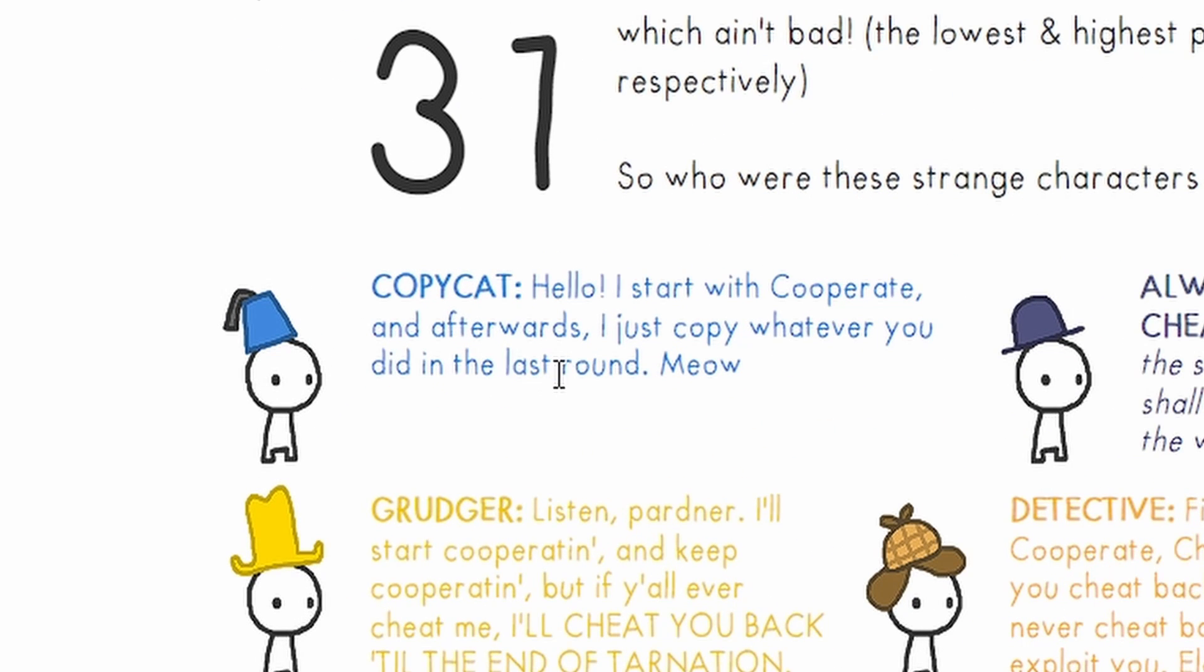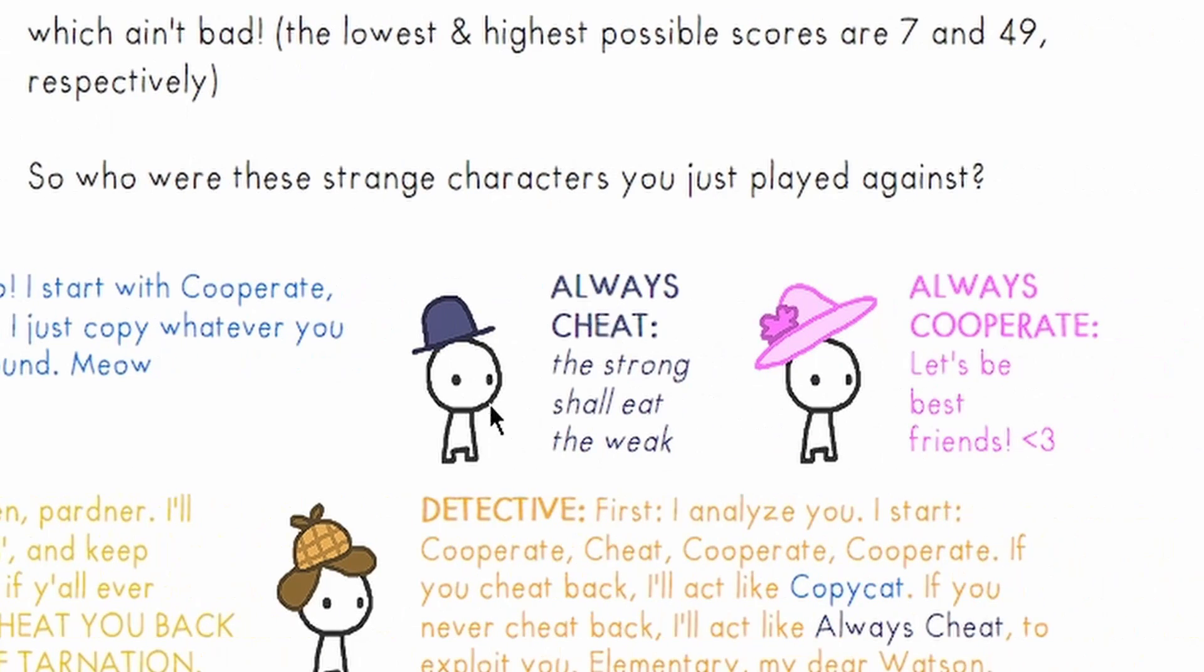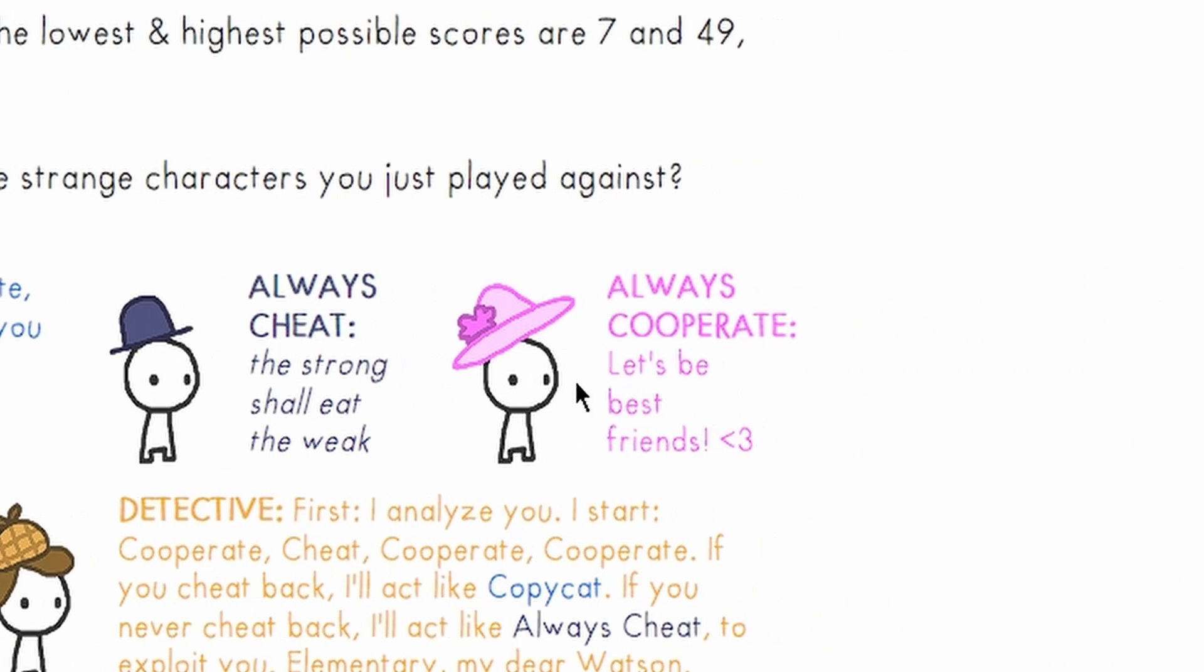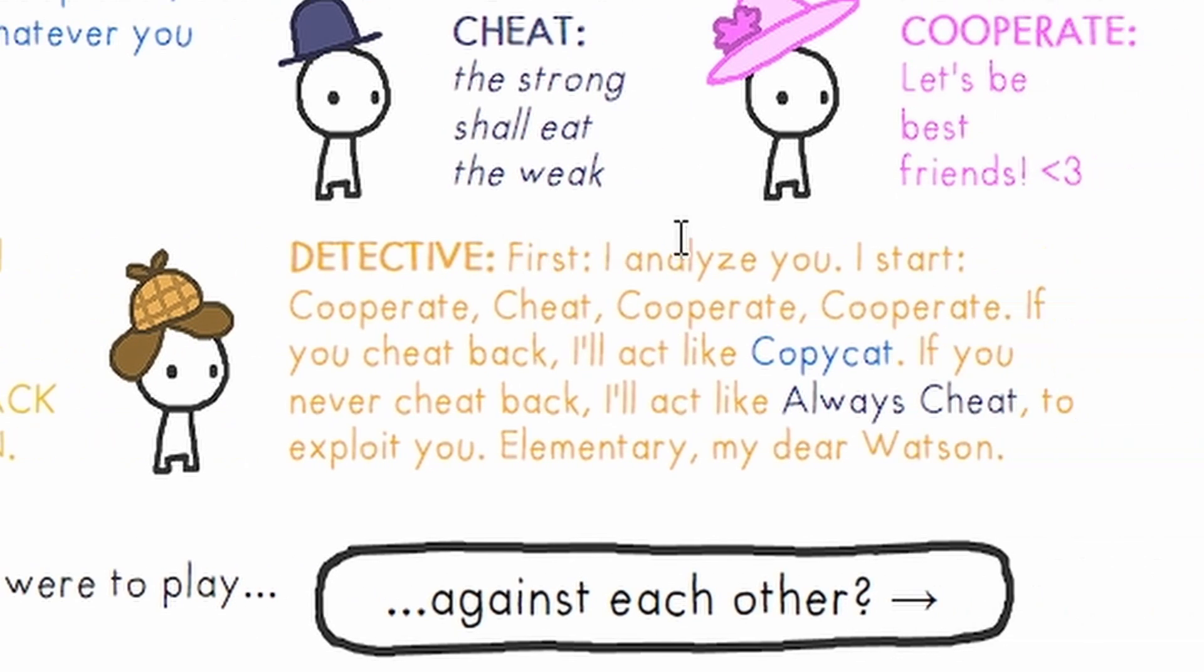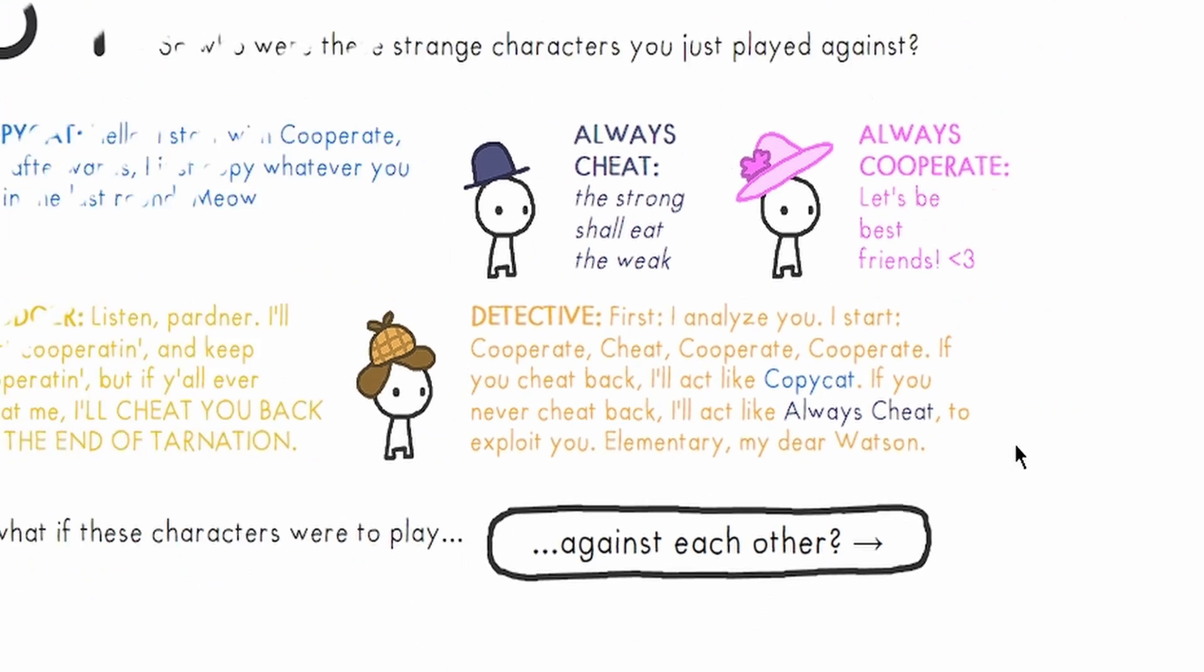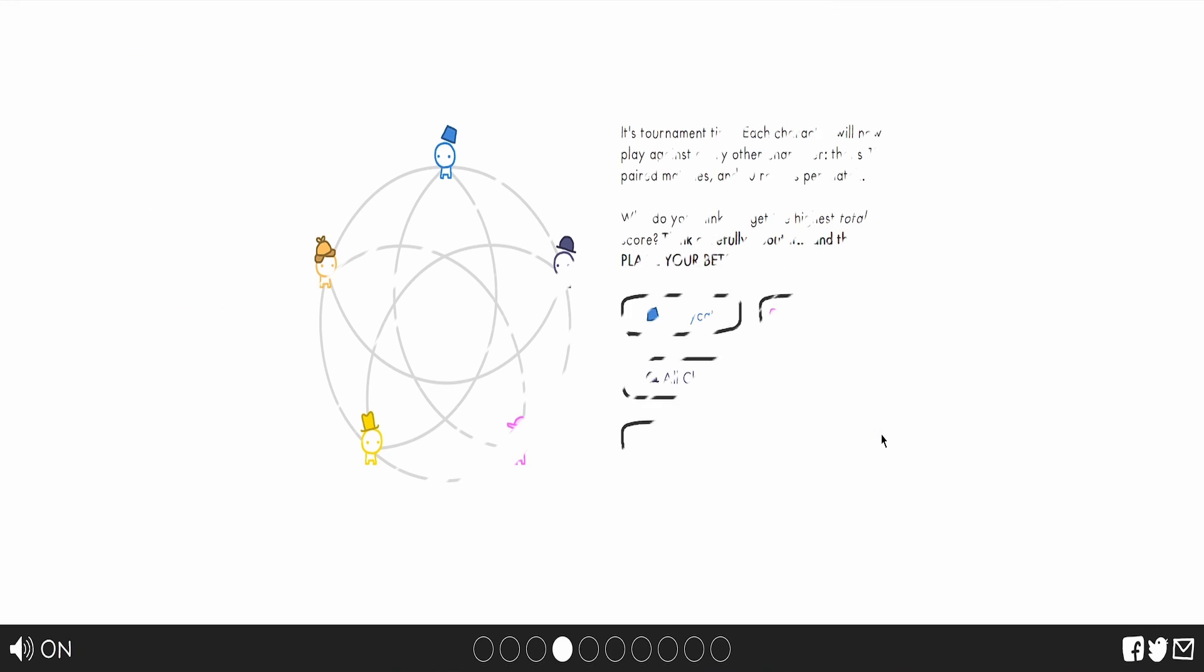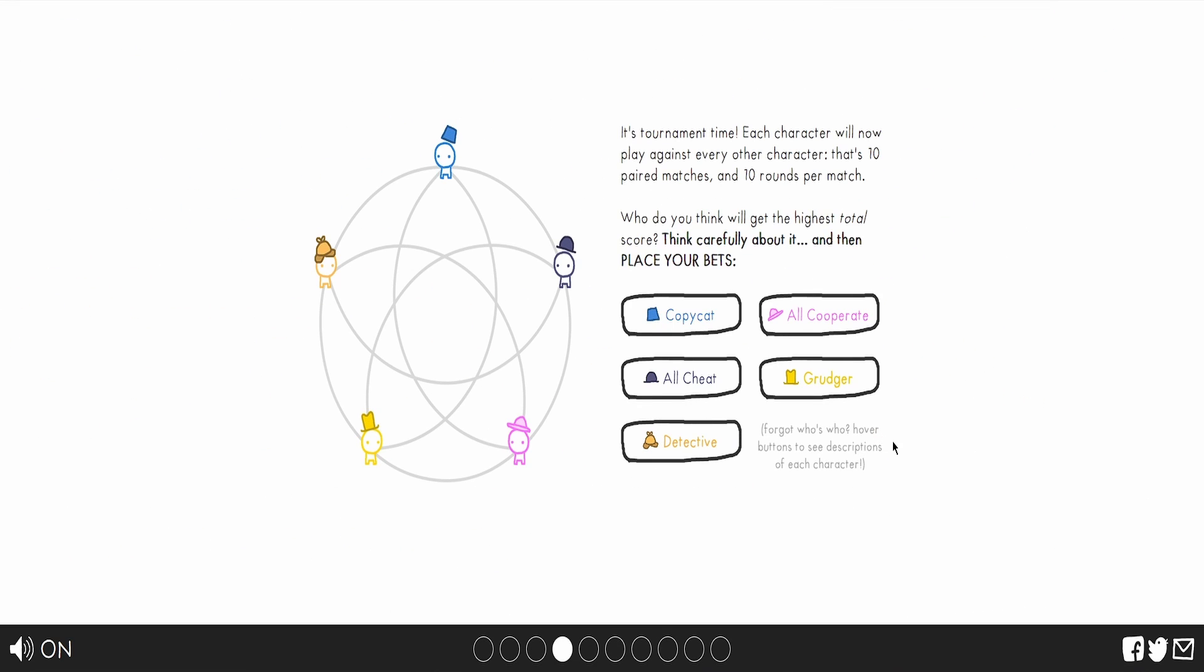Hello. I start with cooperating afterwards. I'll copy whatever you do in the last round. Meow. Always cheats. Always cheats. Always cooperate. I know this because Pink Cat. Grudger. Listen, partner. I'll start cooperating. But if I'll cheat, I'll cheat you back till the end of tarnation. Detective. First I analyze. You get the point. Pause the video if you want to know that bad.